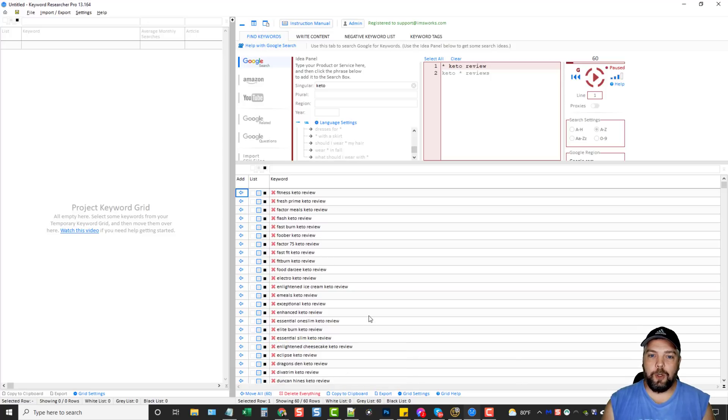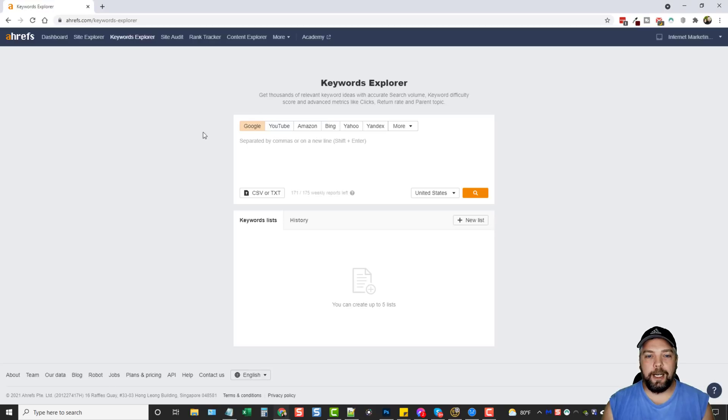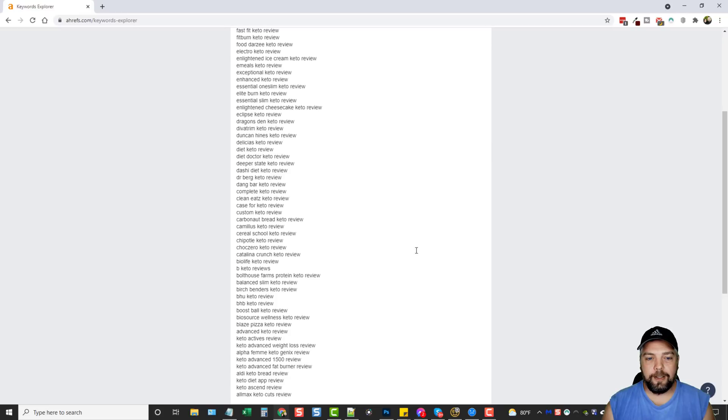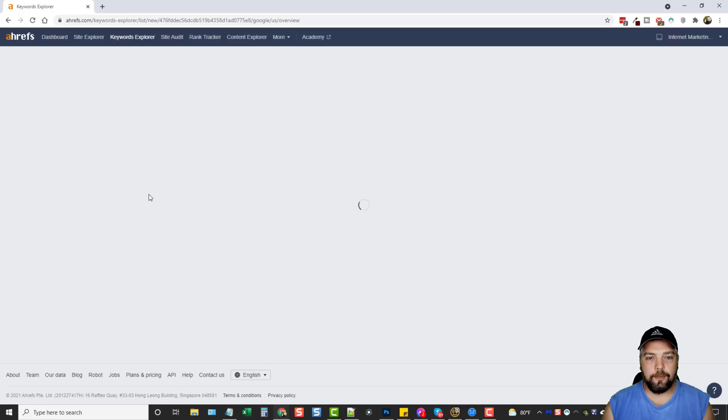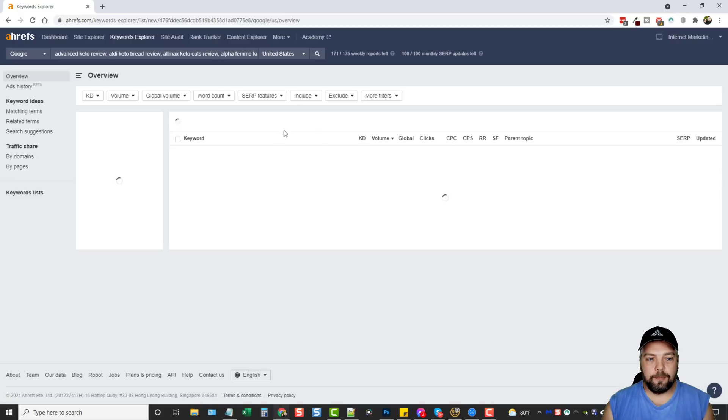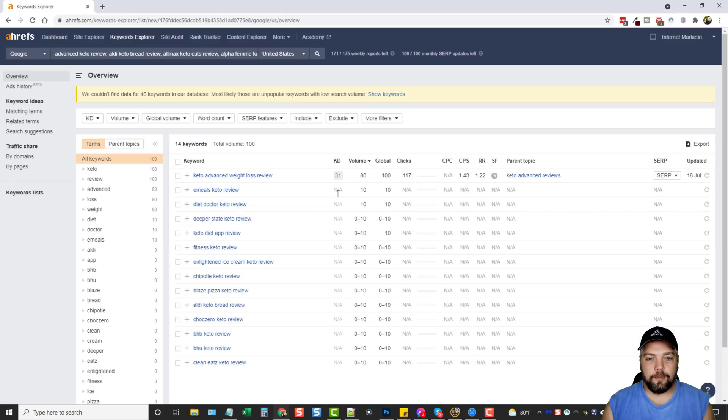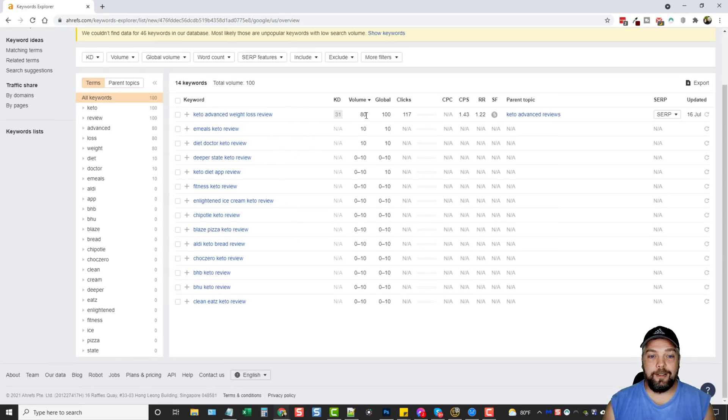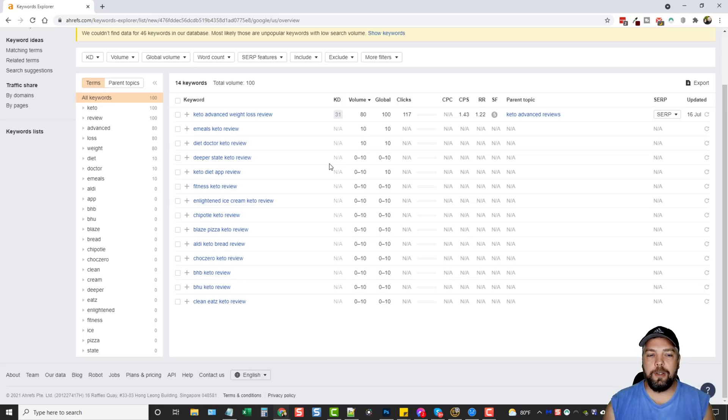And then for me, I use Ahrefs. If you have another keyword tool that allows you to paste these keywords in to get search results, you can use those. But for me, I use Ahrefs. I'm just going to come in here under Keyword Explorer. I'm going to paste in this list and hit Search. And now I have an idea based on this small list of keywords, which one has the most searches.